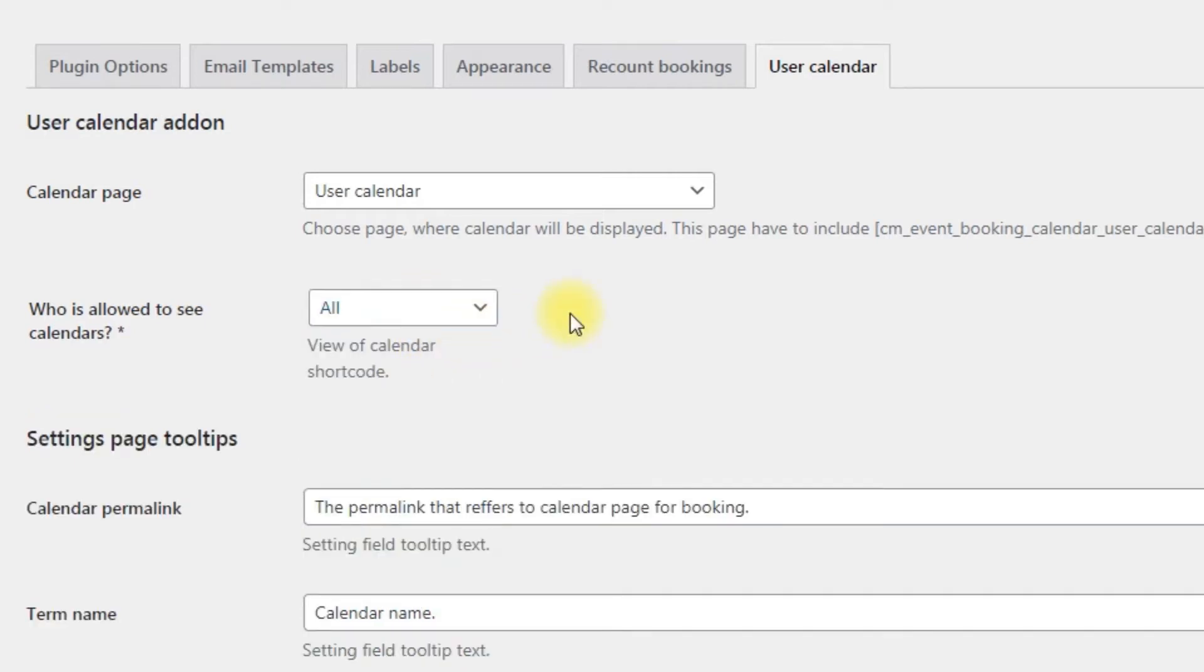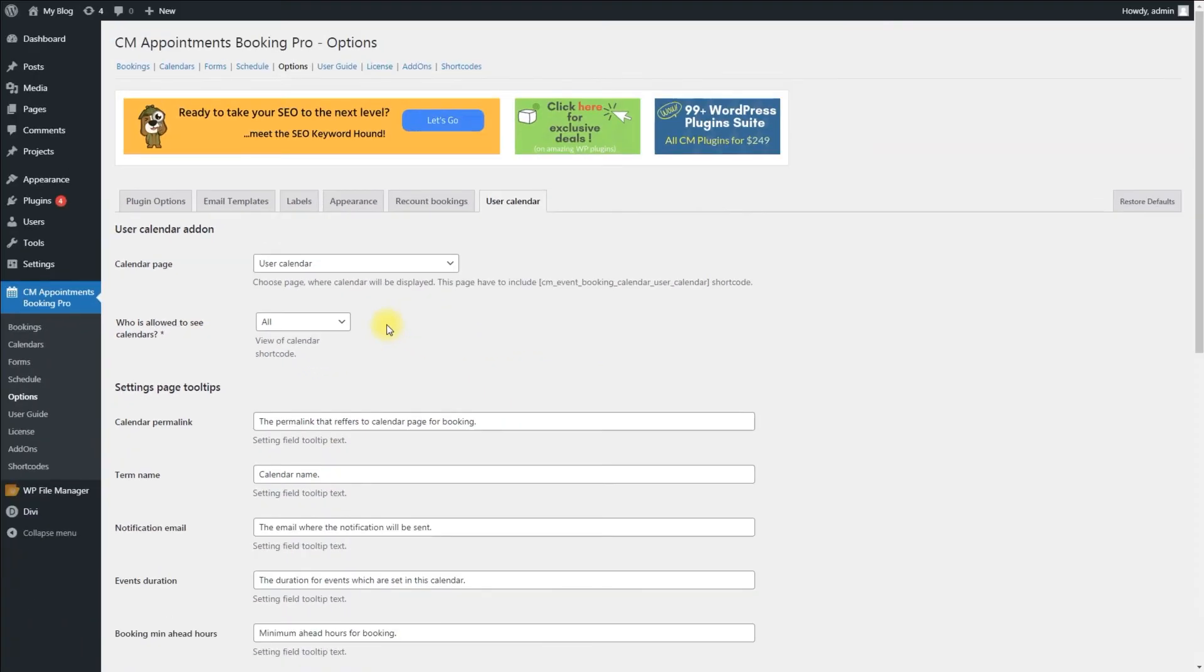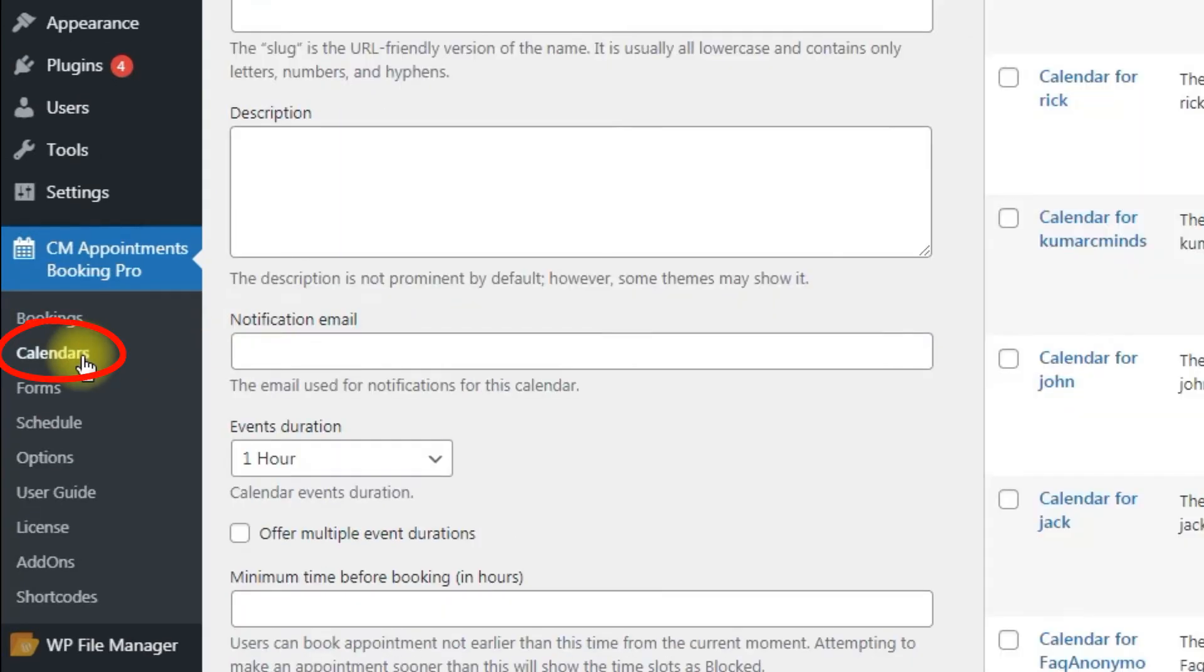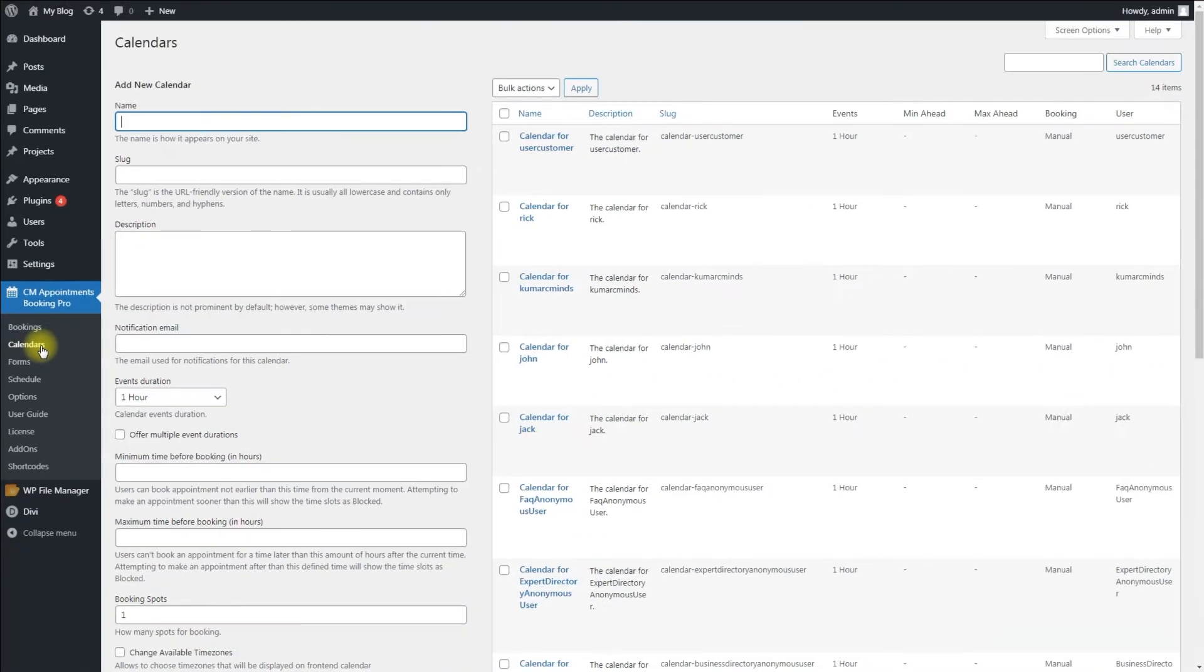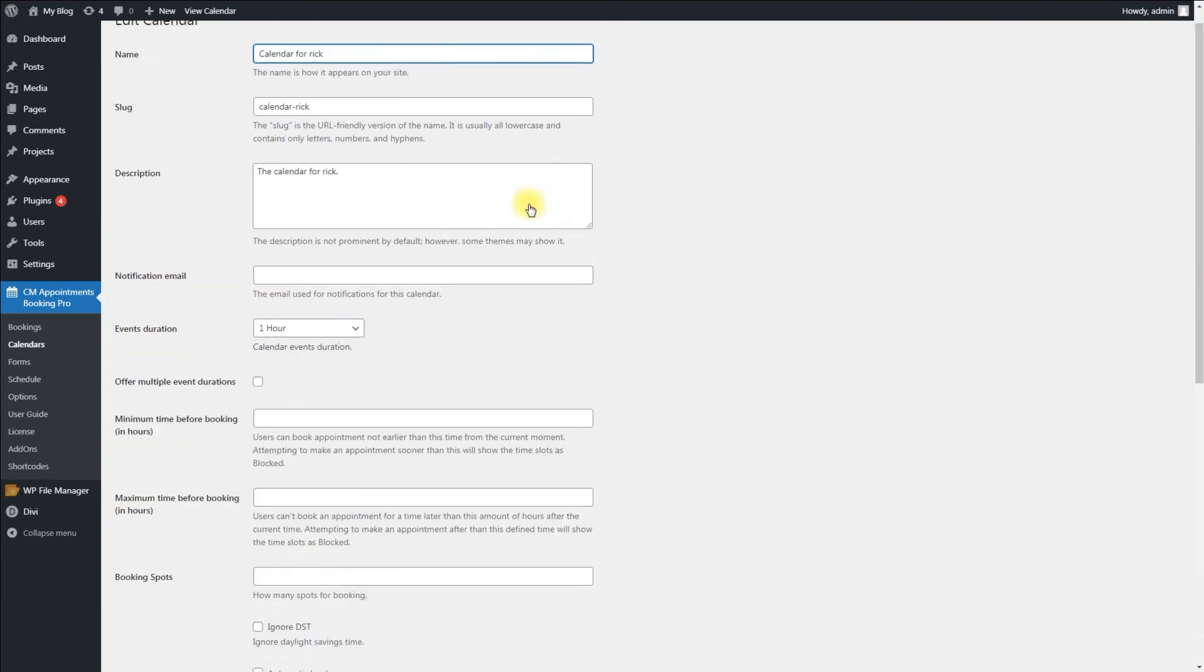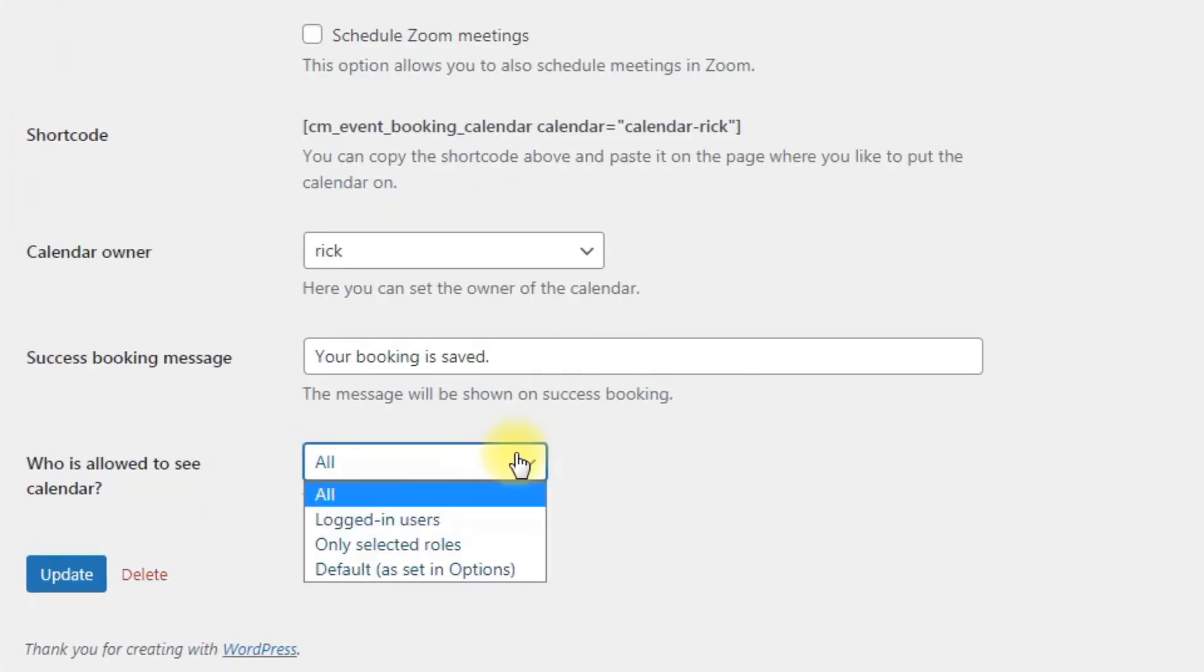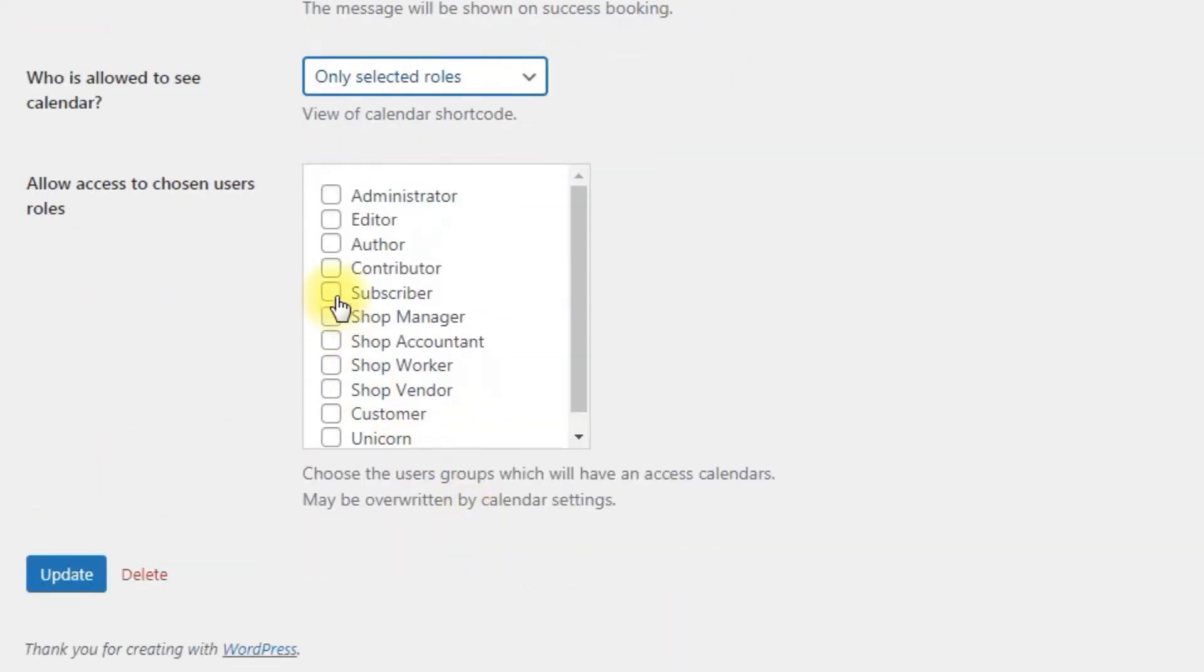But it's also possible to define the access permission for each calendar. To do so, navigate to the calendar list under CM Appointments Booking Pro Calendars. Then locate the relevant one and click Edit. On the calendar edit page, modify the option who is allowed to see calendars.